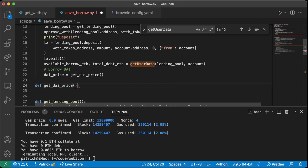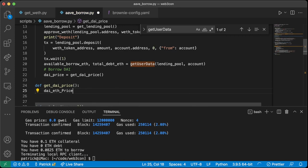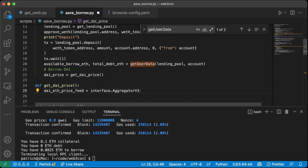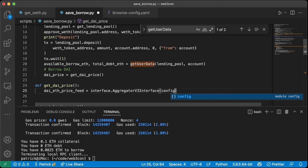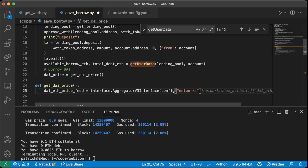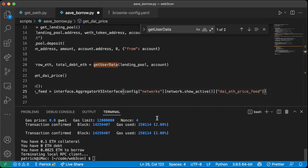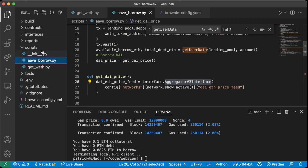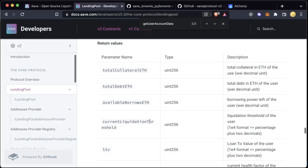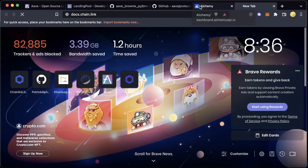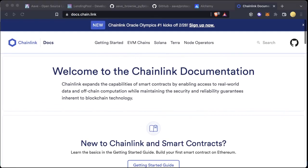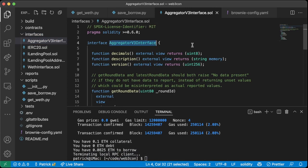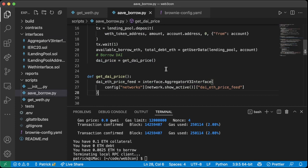Back in the main function, `available_borrow_eth, total_debt_eth = get_user_data(lending_pool, account)`. Now we want to borrow some DAI. We need to get the DAI price: `dai_price = get_dai_price()`. The reason we need the DAI price is to convert from DAI to ETH so we know how much we can actually borrow. In `def get_dai_price`, we create `dai_eth_price_feed = interface.AggregatorV3Interface(config['networks'][network.show_active()]['dai_eth_price_feed'])` — a Chainlink price feed for the DAI/ETH conversion.